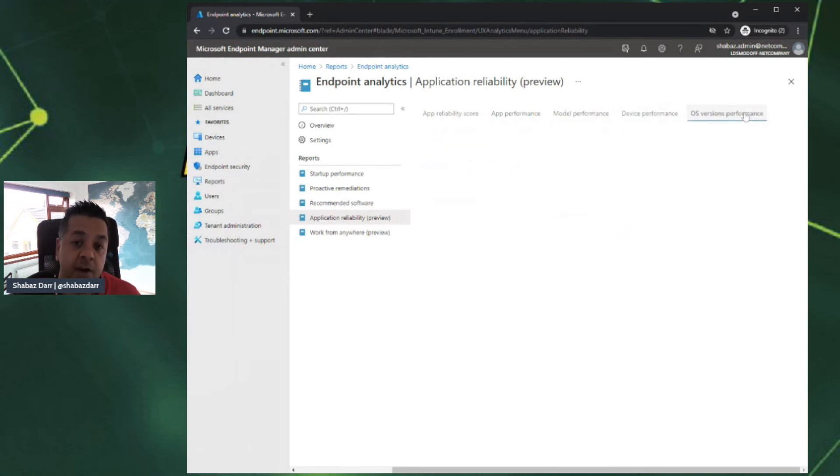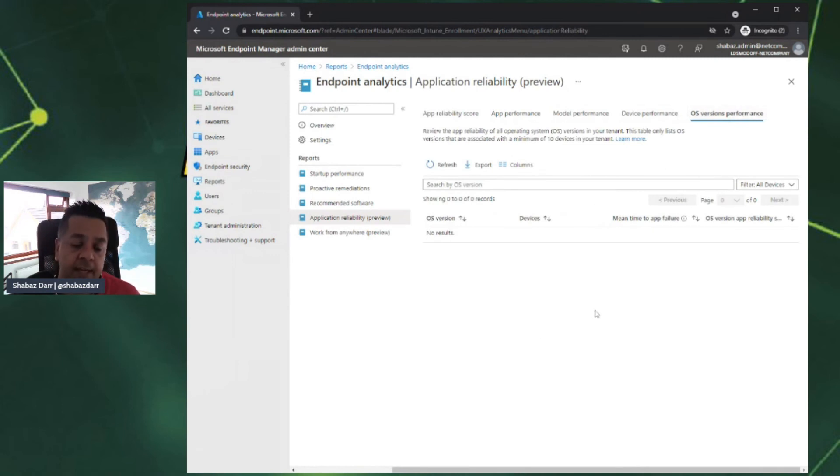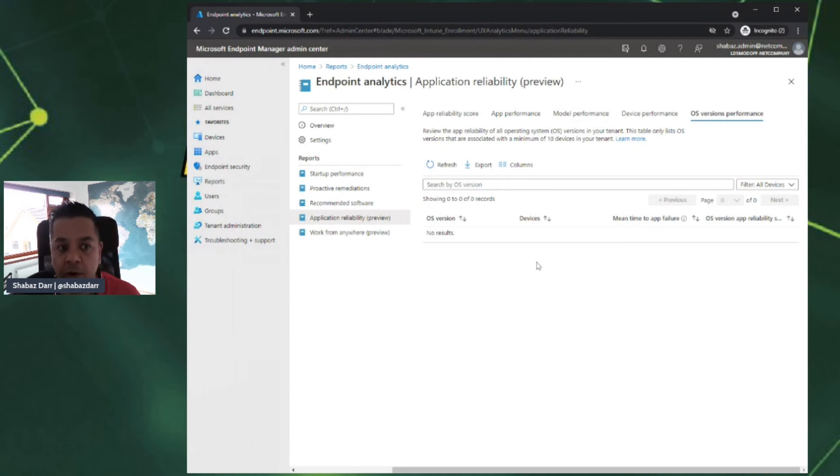It breaks it down further into which models are performing better application-wise, which devices are, and also your OS performance. In our case, we'd have Windows 10 information all here. You can dig further down deeper into all these to get more granular insight.